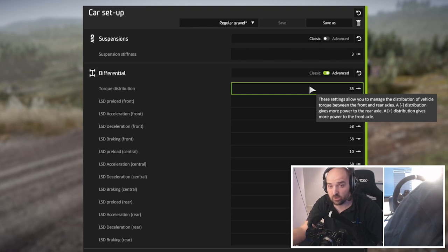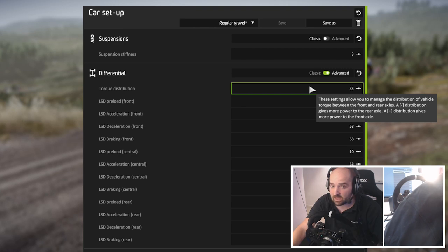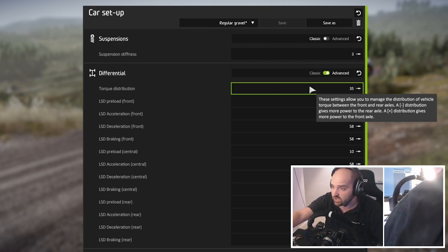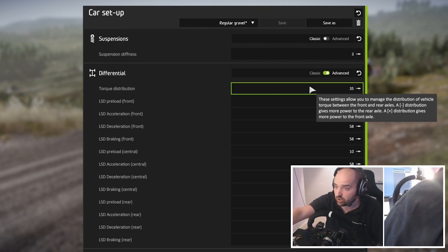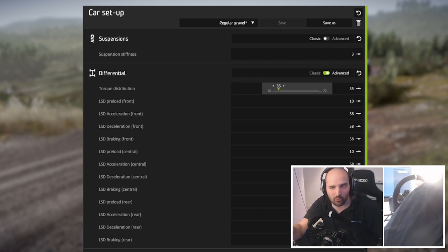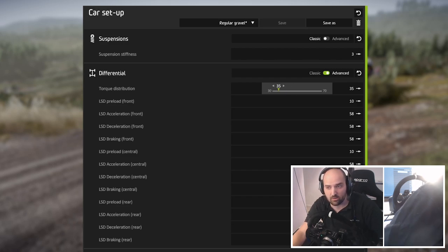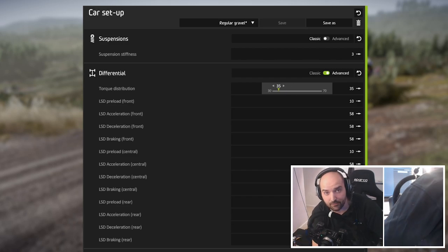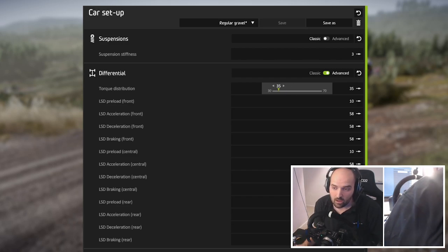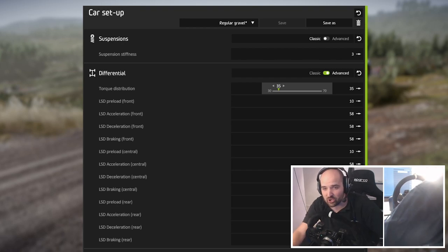In this case we're using the WRC2 rally car, so we're just going to move out the torque distribution to the rear. As you can see, a minus distribution gives more power to the rear axle. I've actually already moved it down here; by default it'll be on like 50 or something. I tend to like it on 40 or 35. Let's just put it on 35. Let's go max rear aggression here.